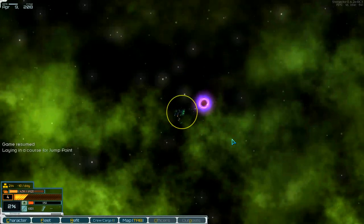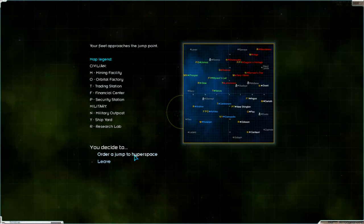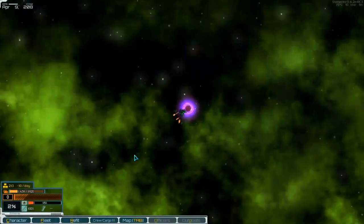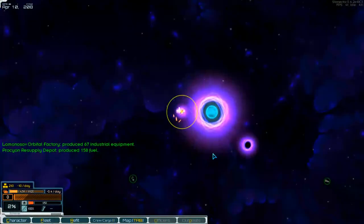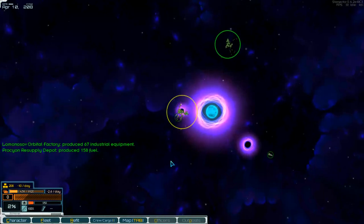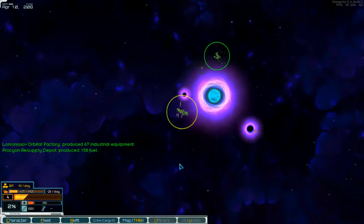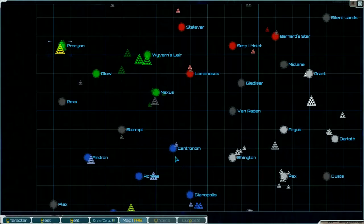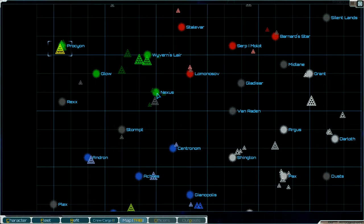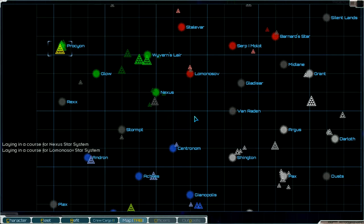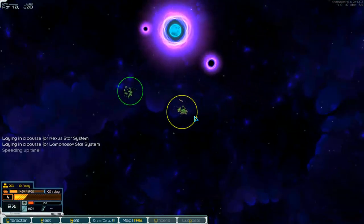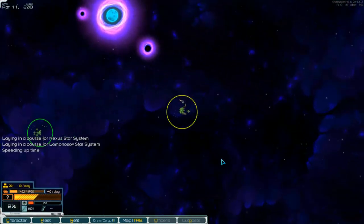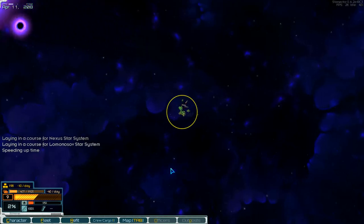And then we go into the jump point. Go to hyperspace. Where we go? Going to this pirates. Now we go to Lomonosov first. Speeding up time and let's go.